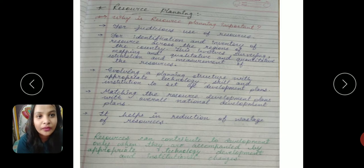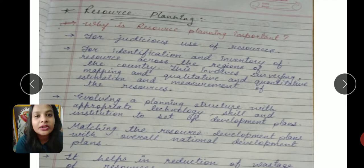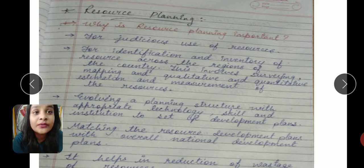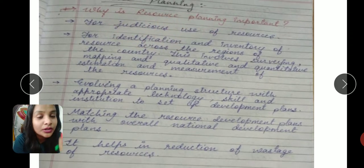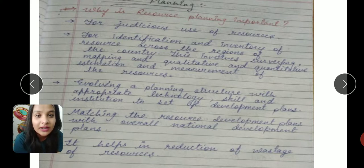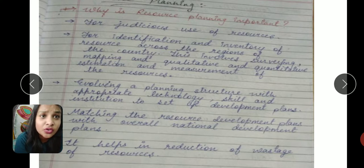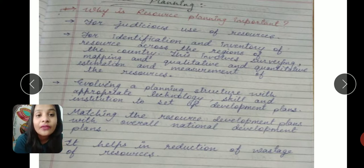The indiscriminate use of resources brings us to the next topic of our lesson: resource planning. Why is resource planning important? The very first reason is for the judicious use of resources. Judicious means the proper and efficient utilization of resources in the best manner — using resources without wastage.